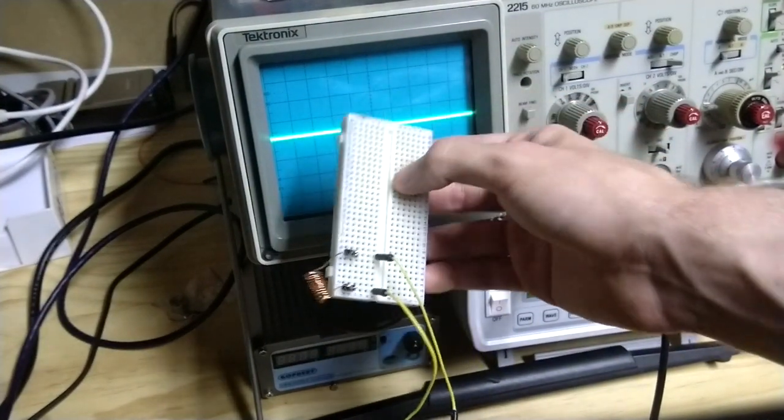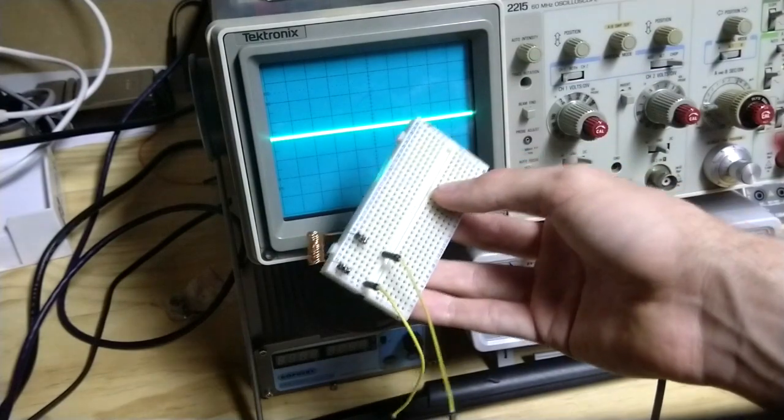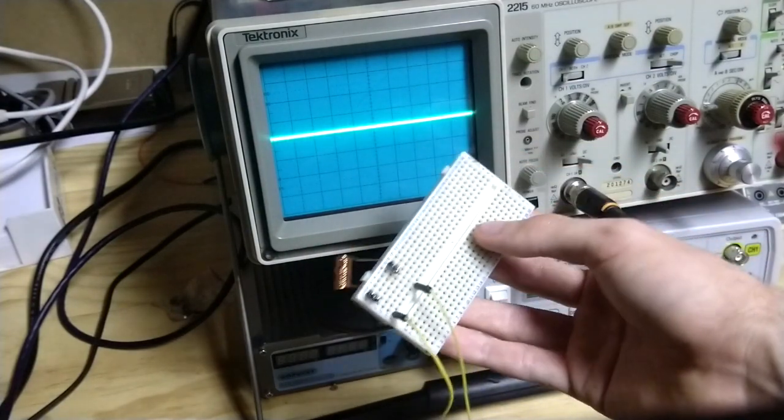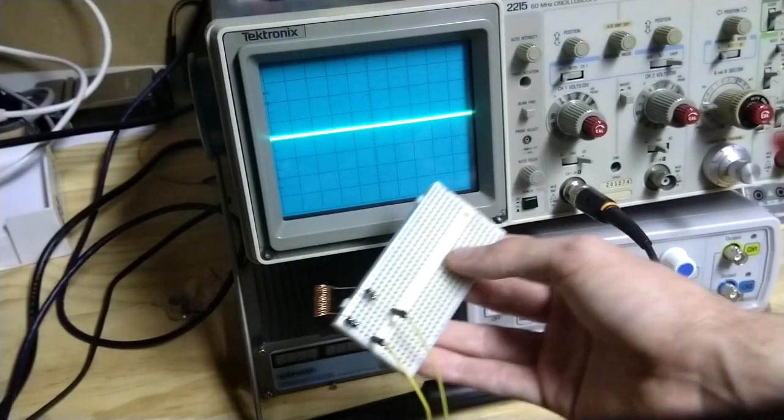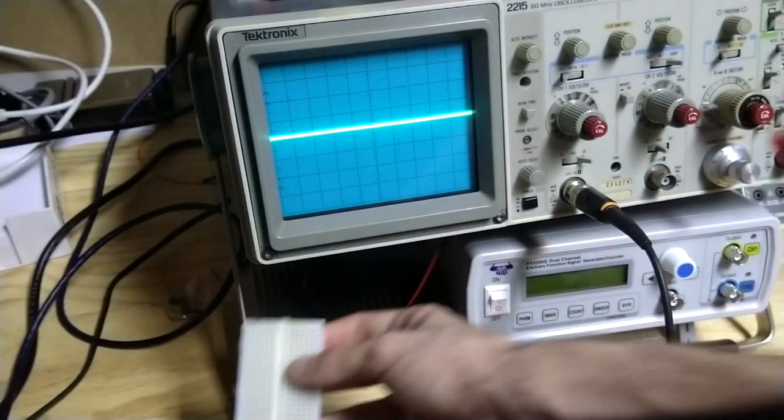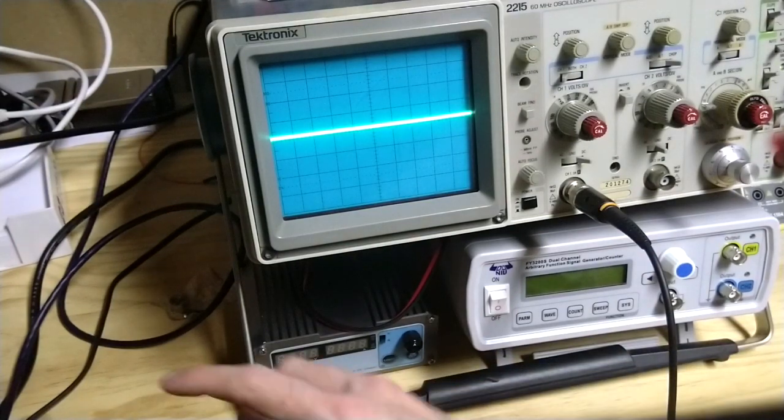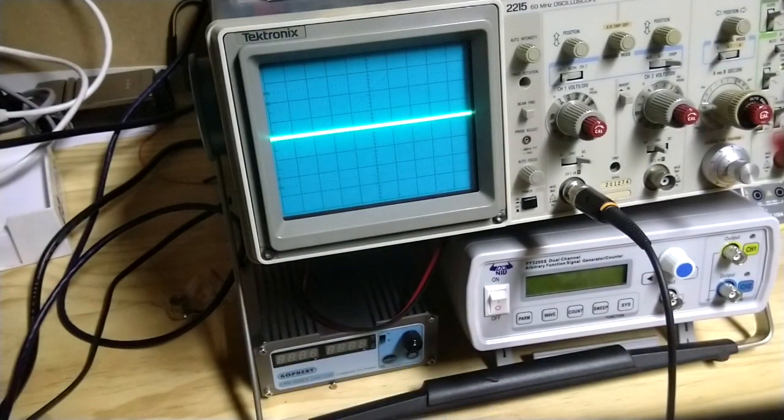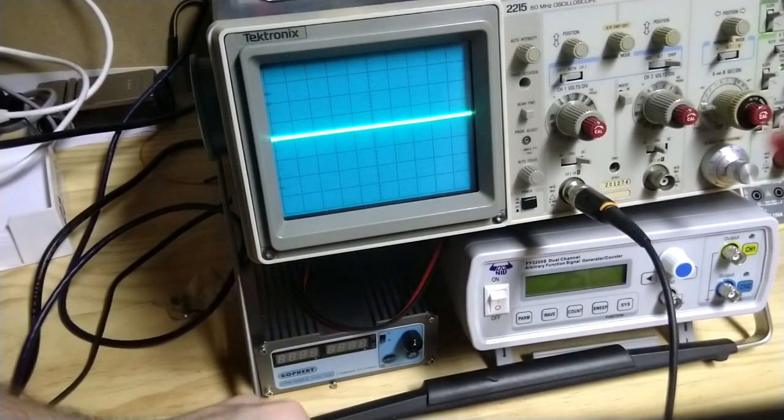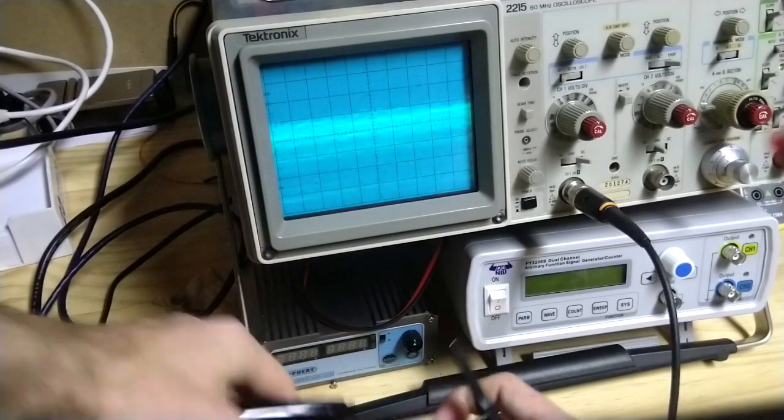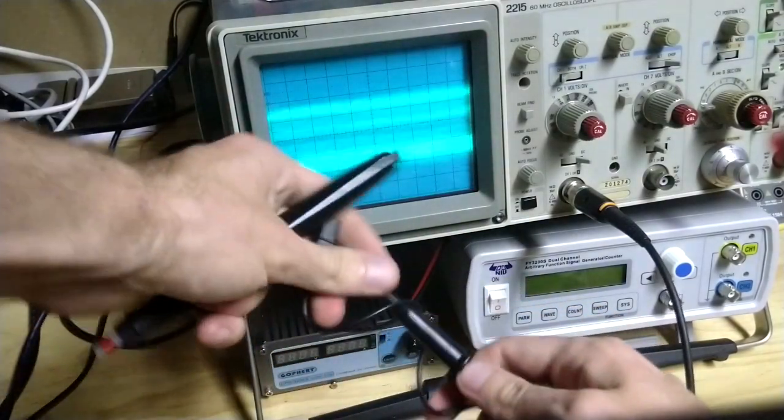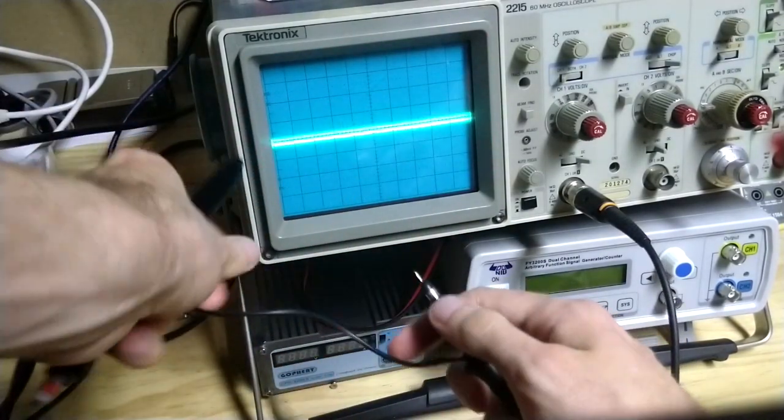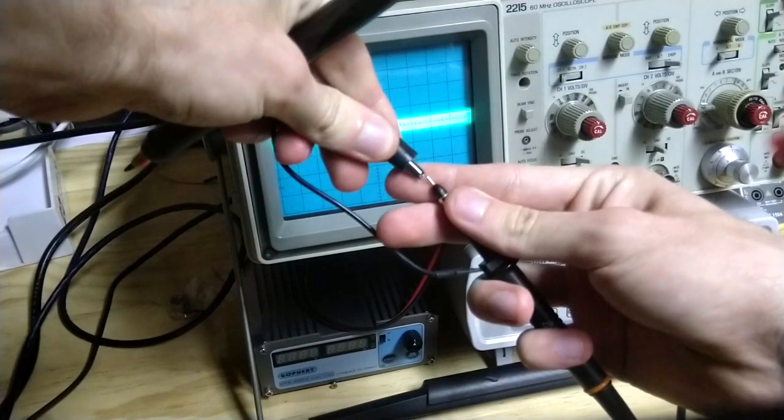So that's how it transmits its position and other information which we'll get to later. But how does the base station read it? Well in a very similar manner, except it can't be bothered to use a full coil so what it does is it saves costs a bit by making a smaller coil.